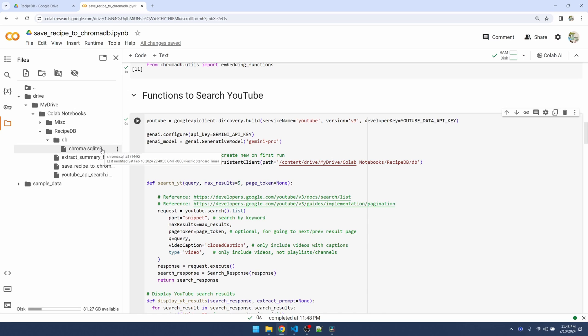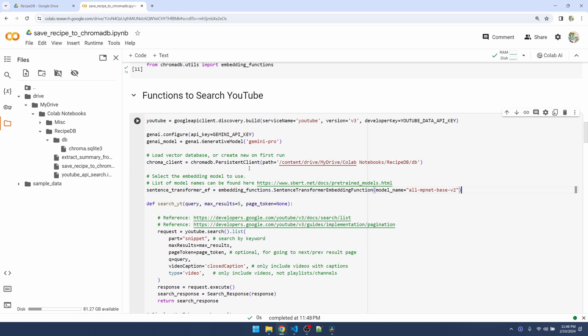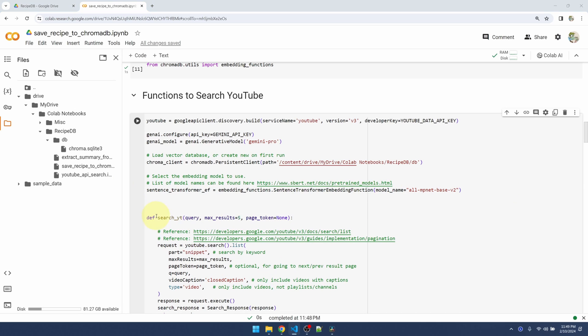Now let me declare the sentence transformer. The sentence transformer is what's going to help us embed any text that we want to insert into the database. The model that we're using is this one over here. You can follow this URL to see what other models there are.